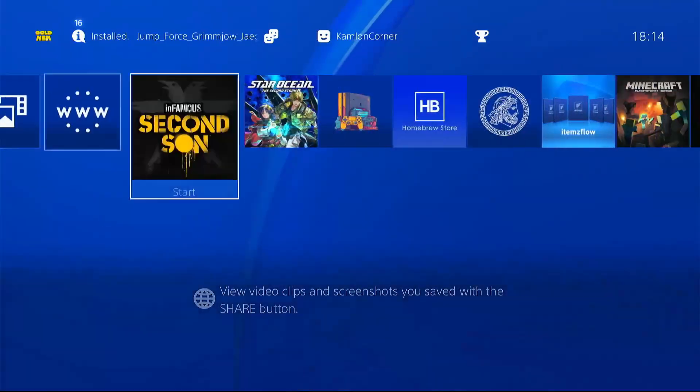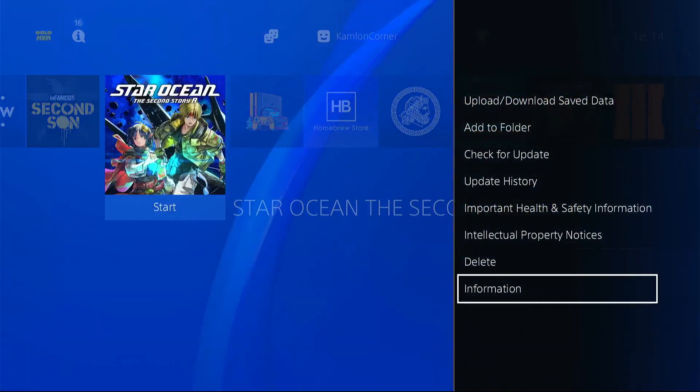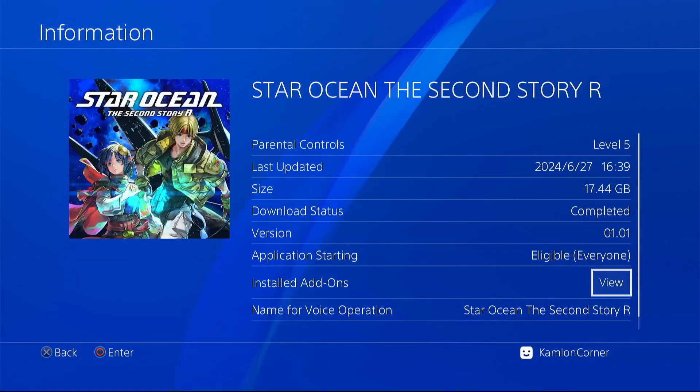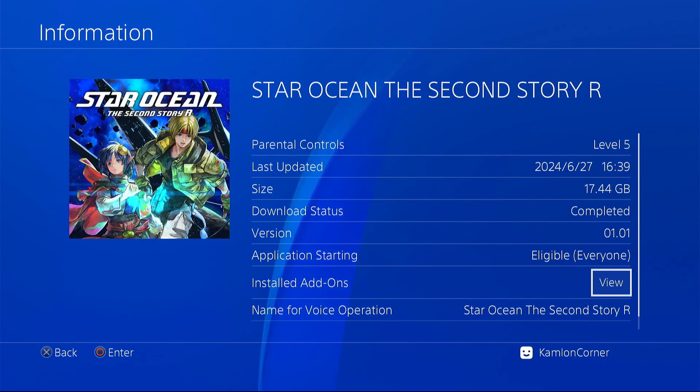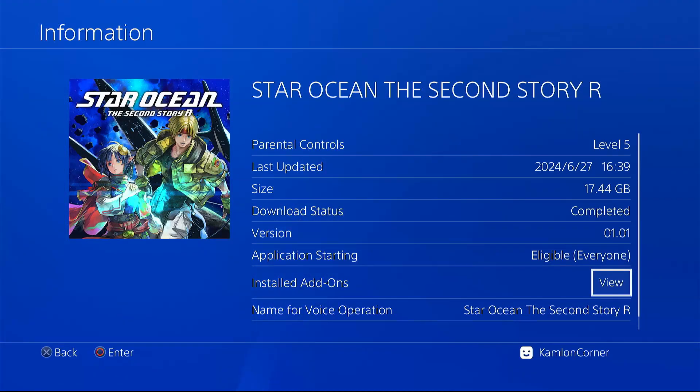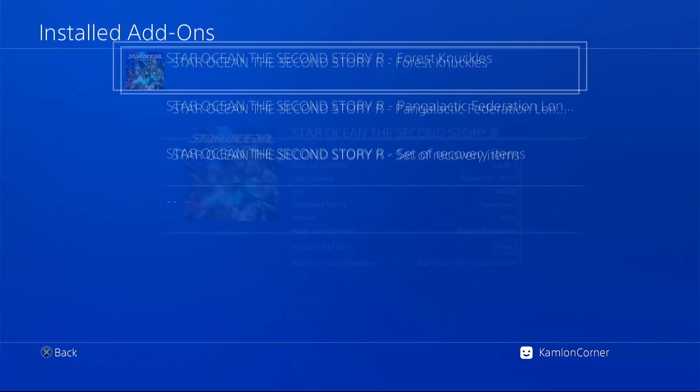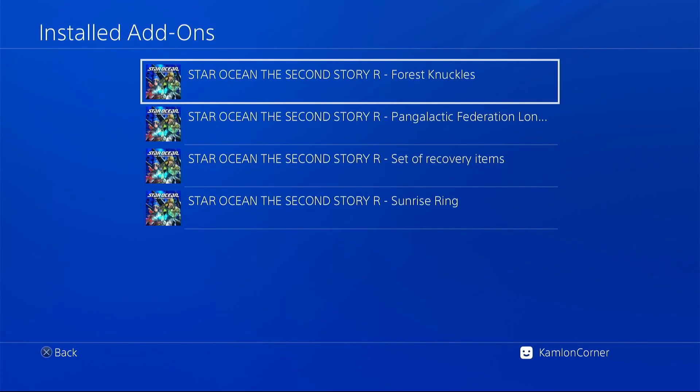Now let's go ahead and check other games. You will see on this game the version is 1.01. That means that the update was successfully installed. On this game, you can also view the installed add-ons. You will see here all of the add-ons that were installed along with the game.